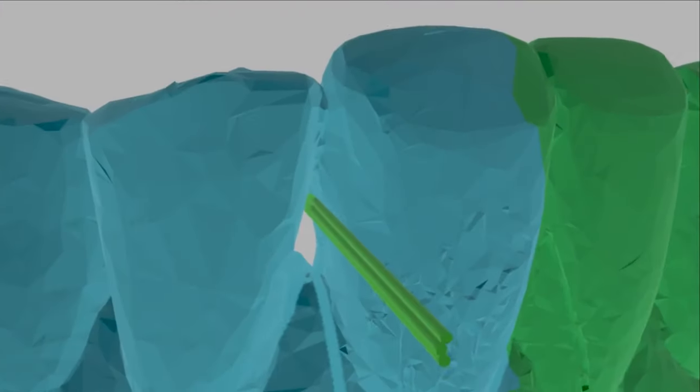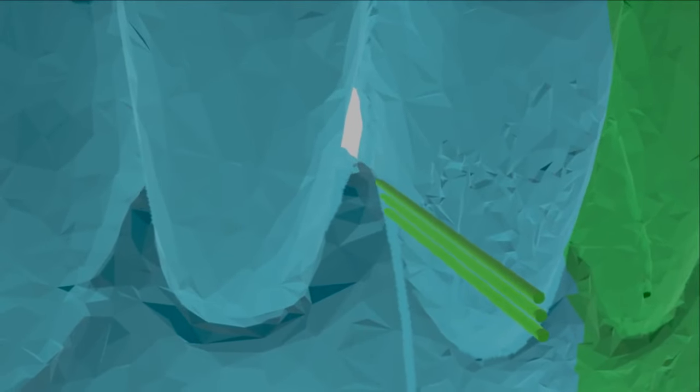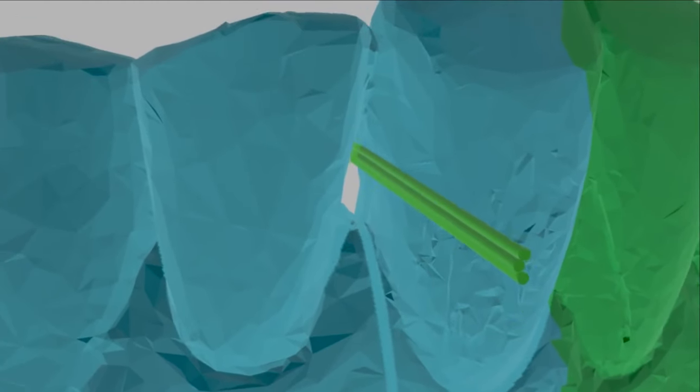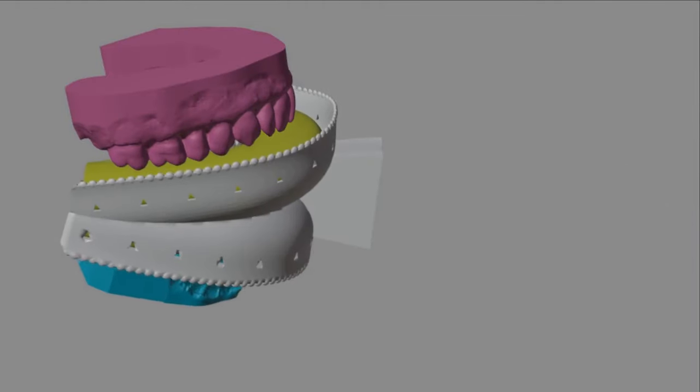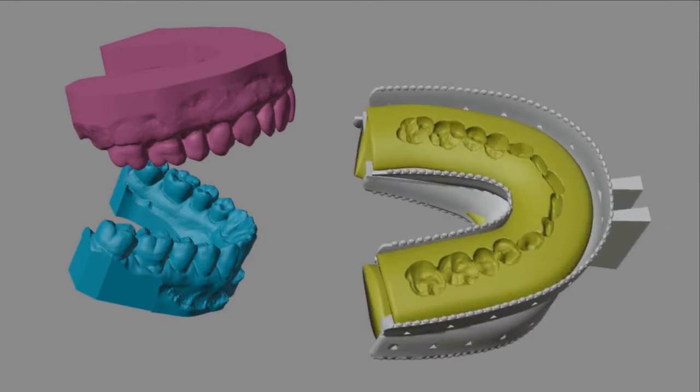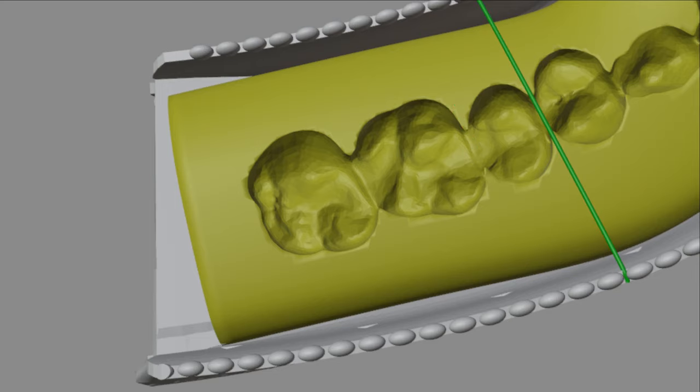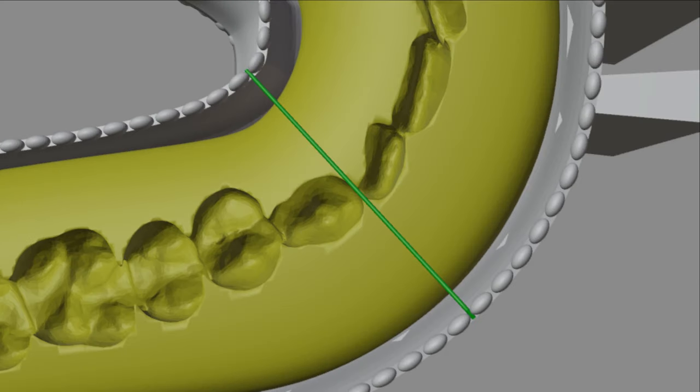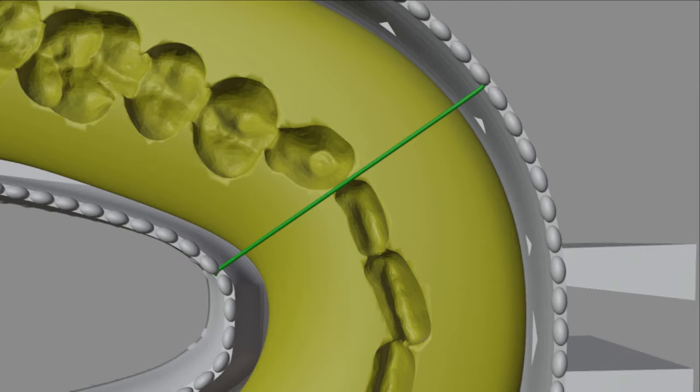The Blizz Flosser adapts perfectly to your teeth. All we need to tailor your flossers are two photos of denture impressions you can easily and immediately take at home. With the photos, we find your exact interdental positions and tailor your individual flossers.